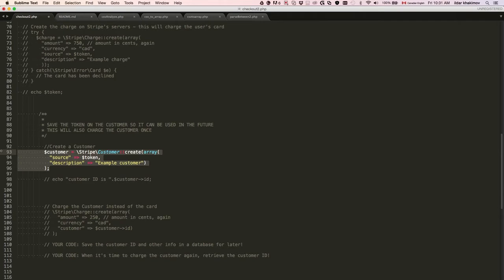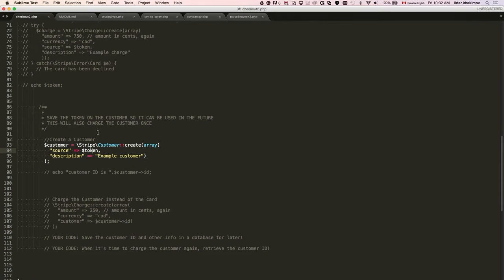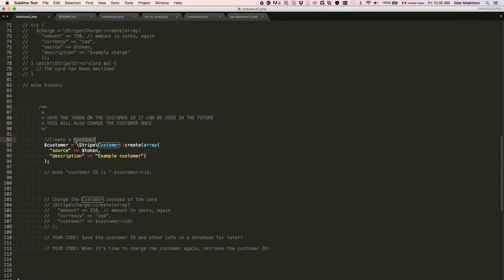Before, we used the token to charge the credit card, but now we're going to use the credit card token to create a client. The way the client is created is we're going to create a new object of the customer class.